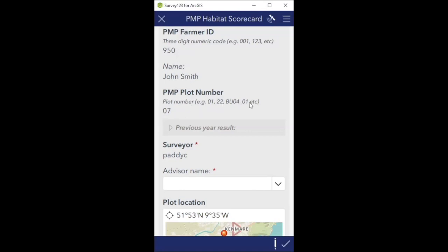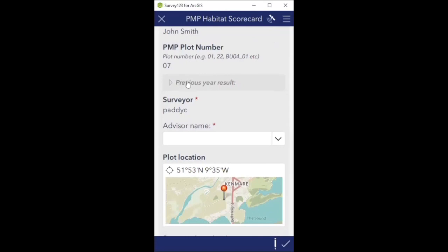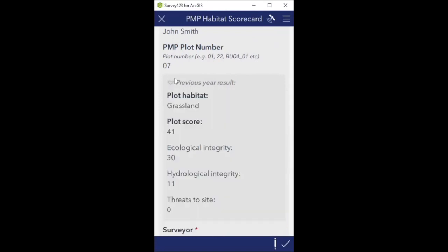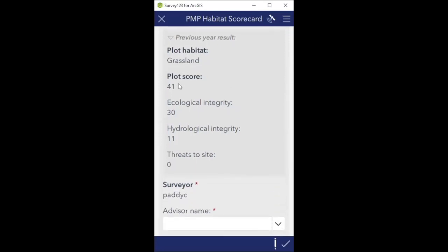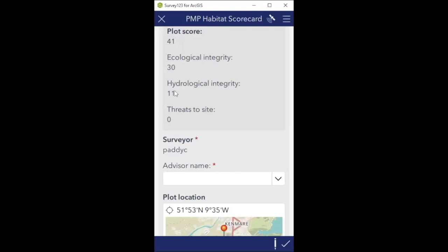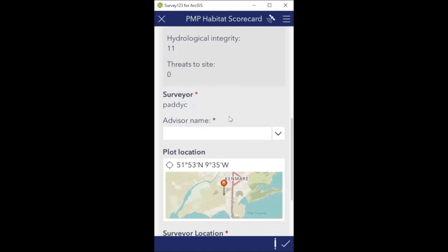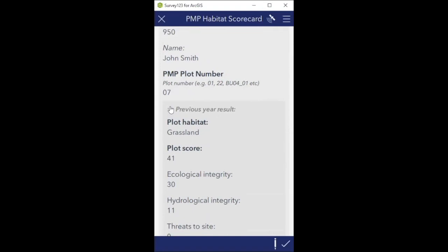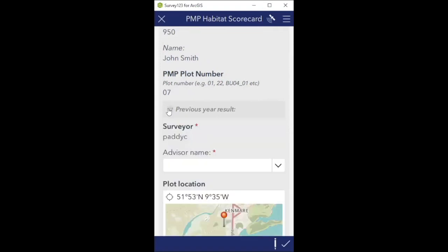PMP plot number is 07, that's correct. The next thing is previous year result. Fields in the app with grey font are always information or background fields. Here it tells me the previous year result: last year this was scored as a grassland, the habitat type was grassland, the total plot score was 41 so it would have got a score of 4 out of 10. That was made up of 30 for section A ecological integrity, 11 for section B hydrology, and zero for section C threats to the site. It's just there for your information to prompt you on how this plot scored last year.